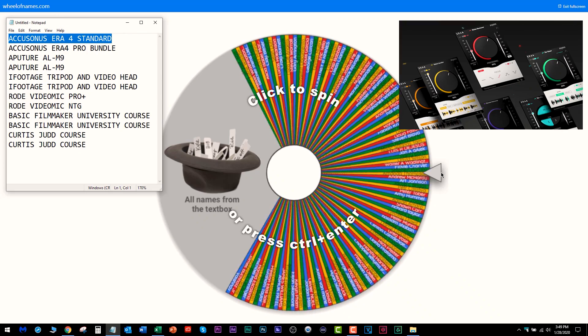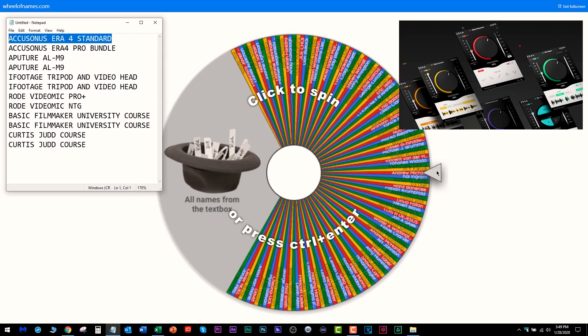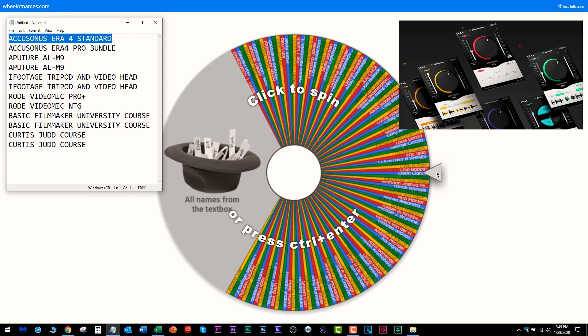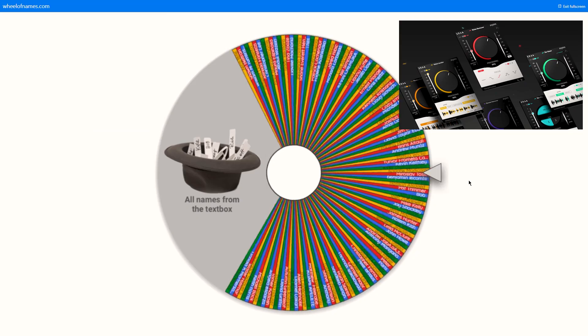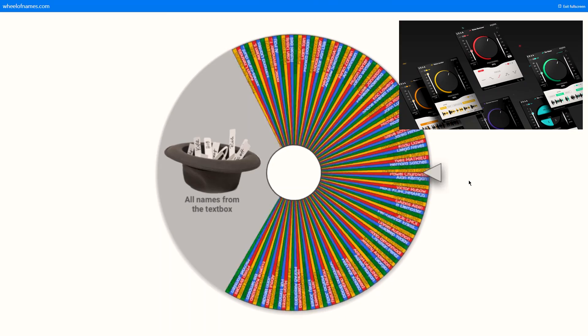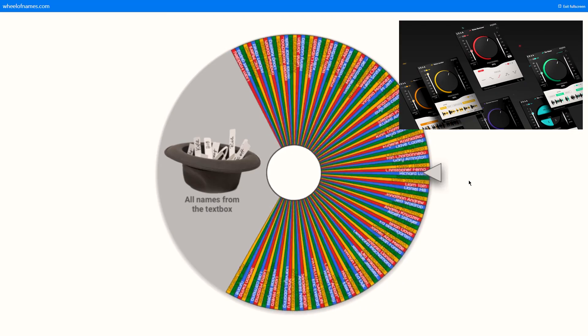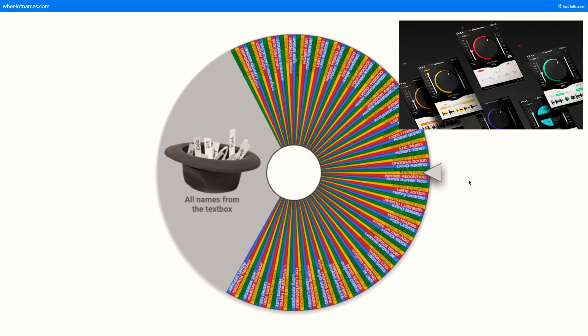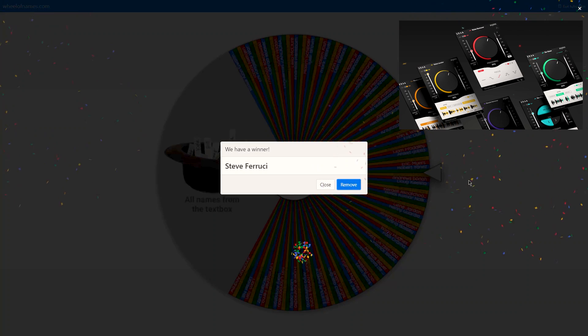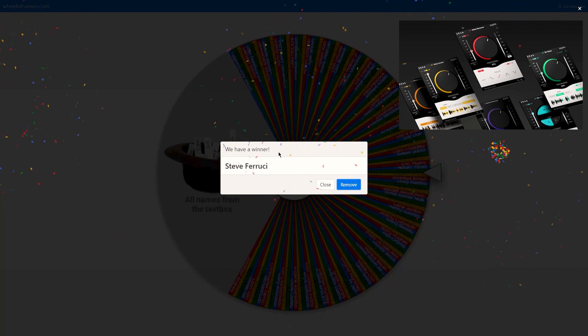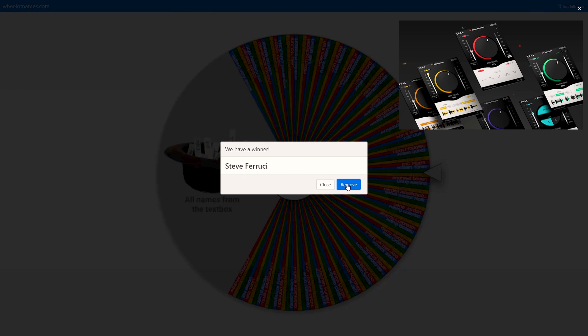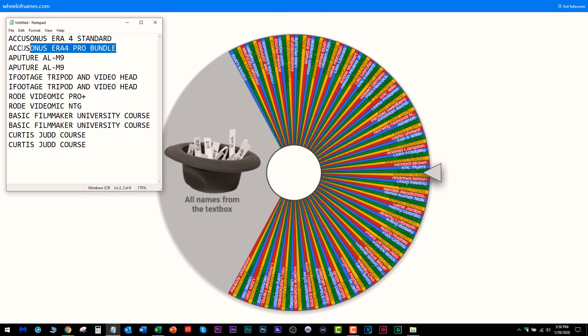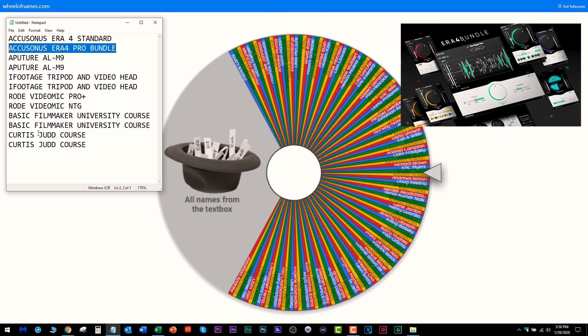Let's see who's going to win this. Yes, it's the wheel again. Winner of the Accusonus bundle is Steven Ferrucci. You win the Accusonus bundle, cool man. Let's remove you.